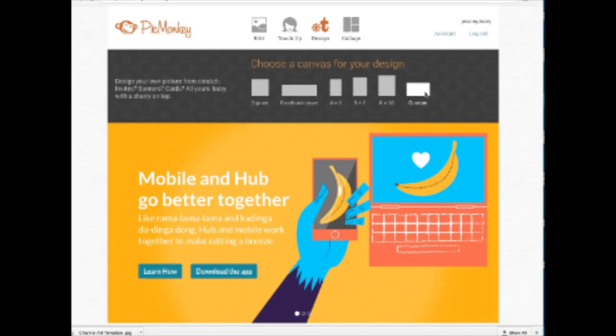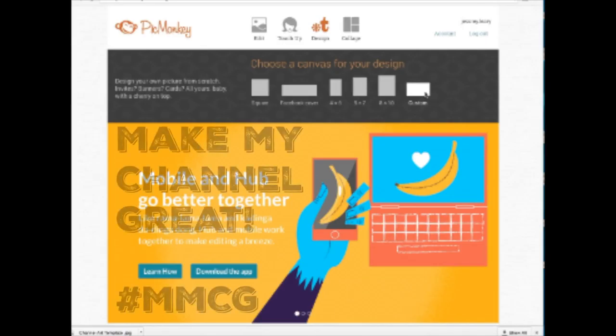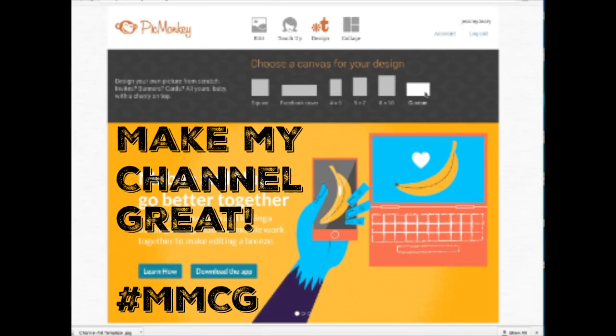Hey, welcome back to my channel. I'm starting a new series called 'Make My Channel Great.' In this series I'm pretty much just going to be showing you guys tools that you can use to make your channel great. I've been on YouTube for a while now, off and on, and I've learned a lot of stuff by trial and error, so I just want to share a whole bunch of things you can use to make your channel better and help you grow.